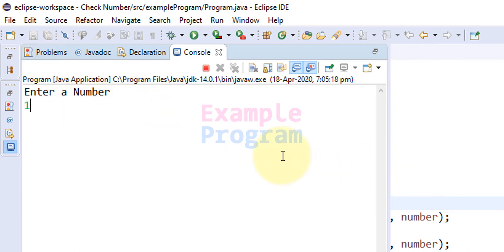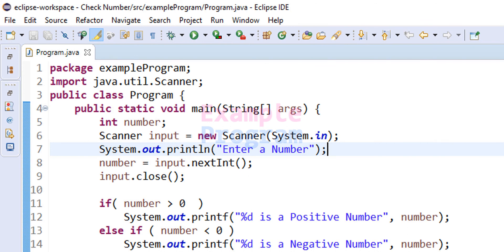So this is how you guys can change the font size of the text editor and the console window in eclipse IDE.